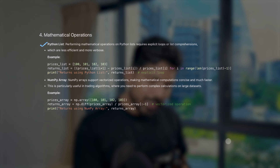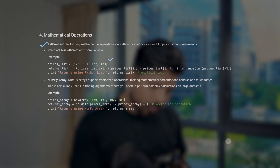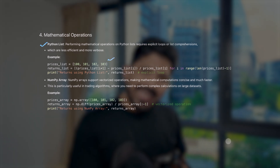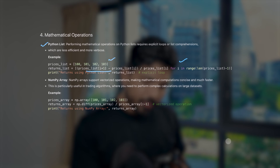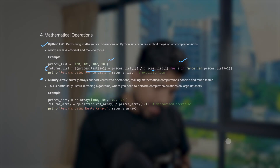The fourth difference is mathematical operations. Performing mathematical operations on Python lists requires explicit loops or list comprehensions, which are less efficient and more verbose. For example, to calculate daily gains, you need a list comprehension that finds the difference and divides by the day's price — essentially a loop, which is definitely slower.